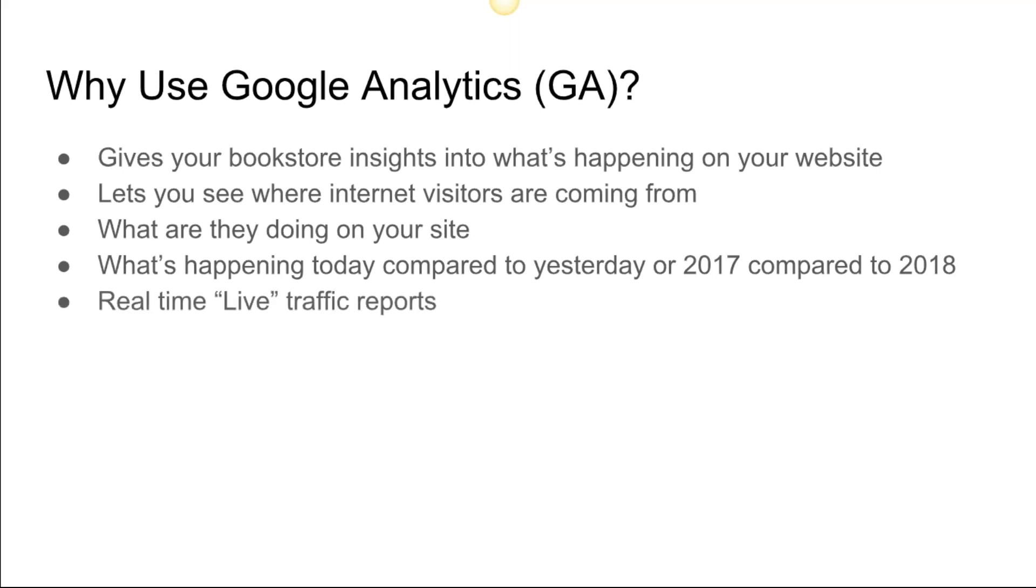Real-time live traffic reports—this is a really cool feature they introduced a couple years ago. Let's say you have an author who has a link pointing to your website and he's going to switch it on at two o'clock in the afternoon.